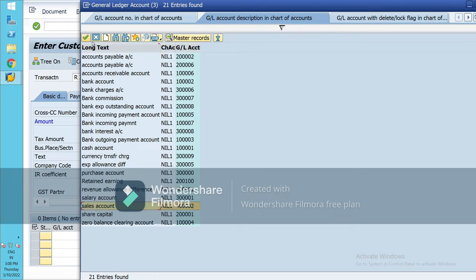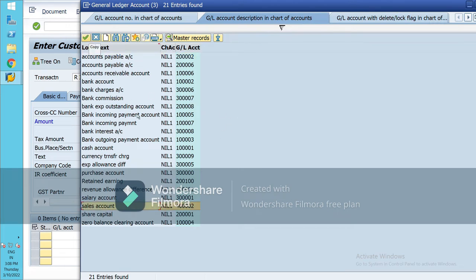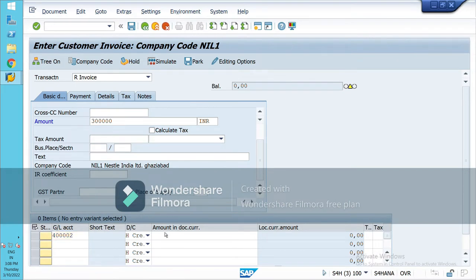Our customer is just in the system and it will be credited. Here select the amount.